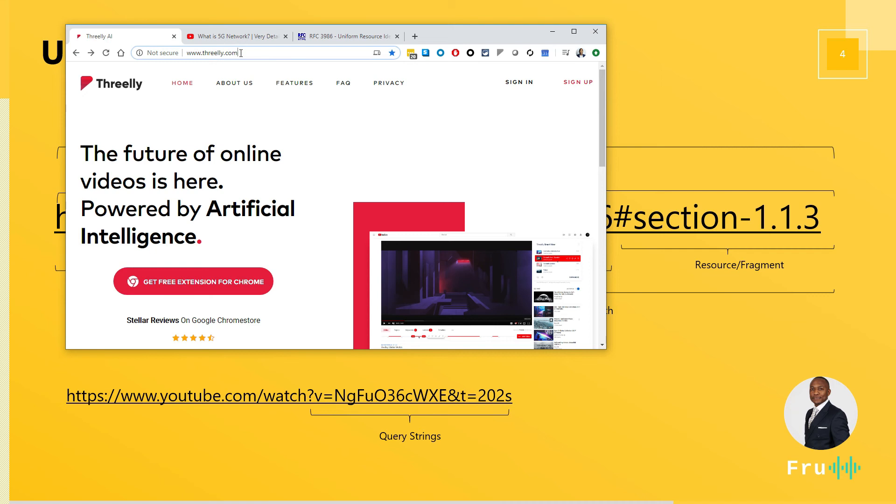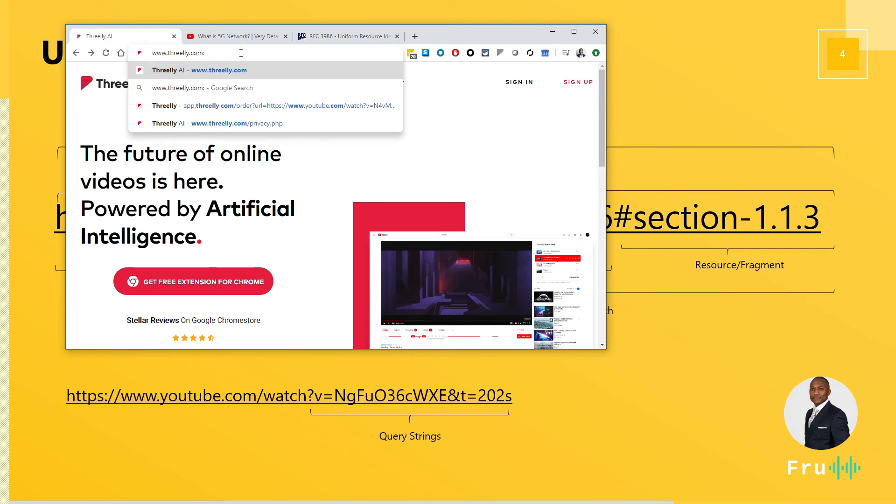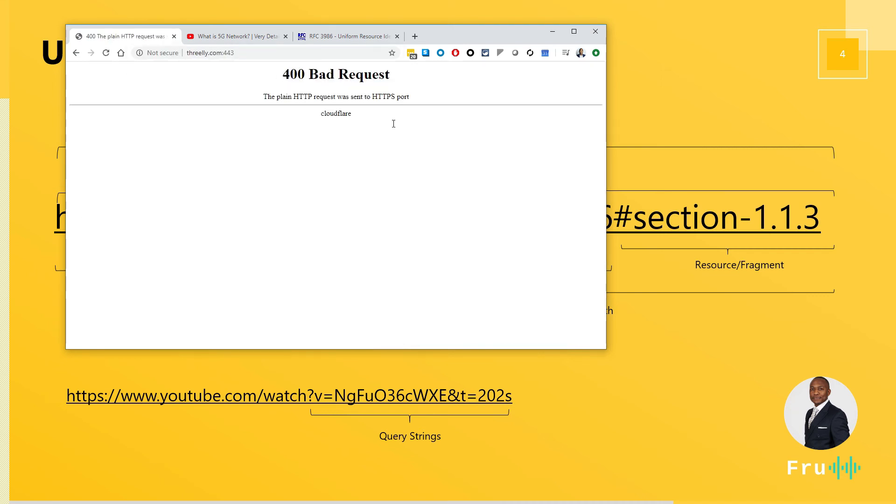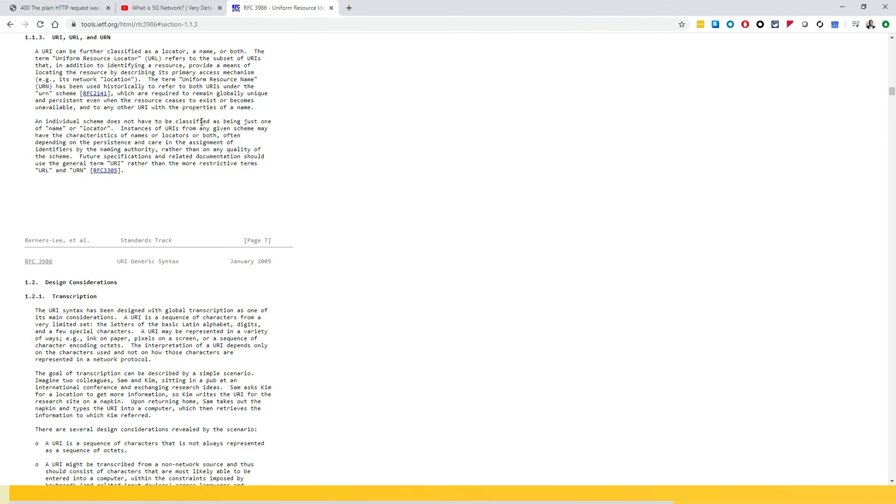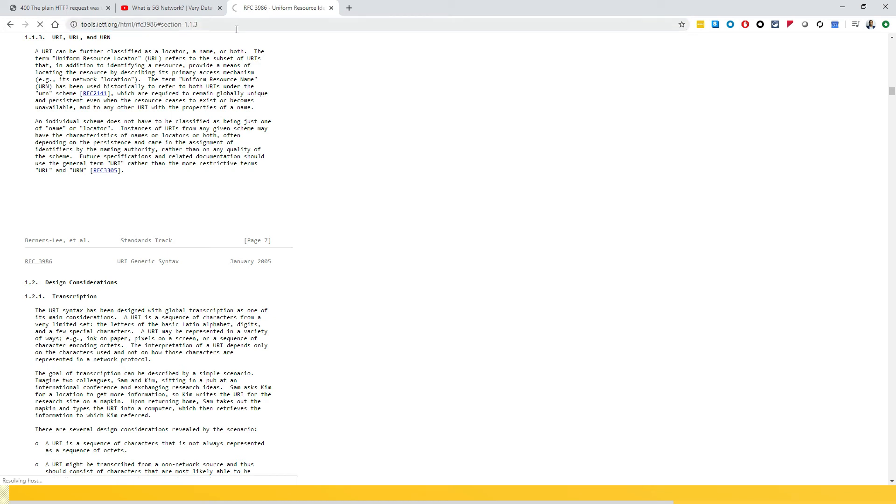So there wouldn't be any issue. So anything after the semicolon. But watch this. If I try 443, which is a secure port, now it's rejected. Because on this website, the secure port is not allowed. But if I switch over to another website, say this particular one that we have on the screen here, let me expand this.